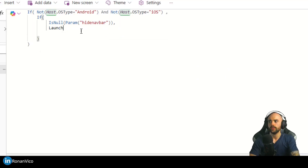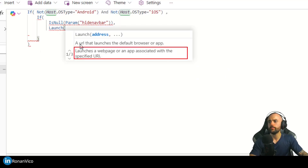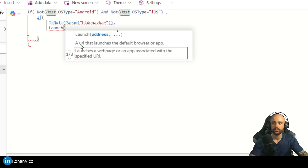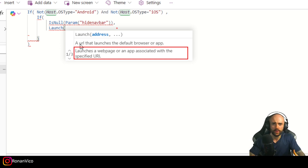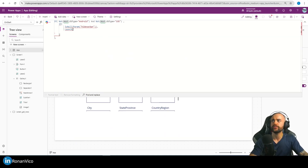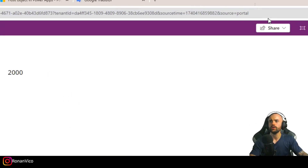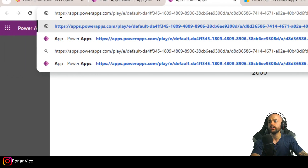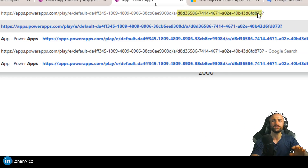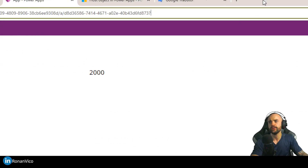So what we're going to do is use the Launch function. Launch opens a web page or an app associated with a specified URL. Basically, I'm going to launch the app that is already open but with hide navbar equals true. I'm going to copy this URL — I don't need any of the extra parameters, I just need the environment and the app ID.